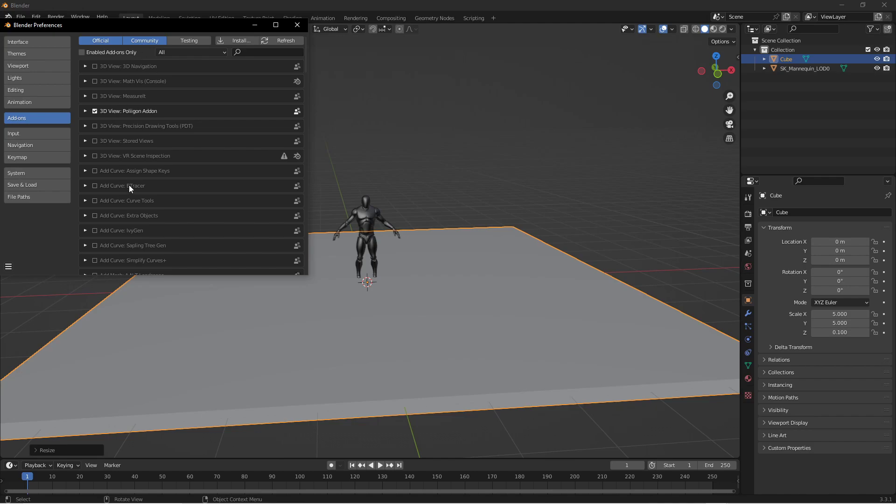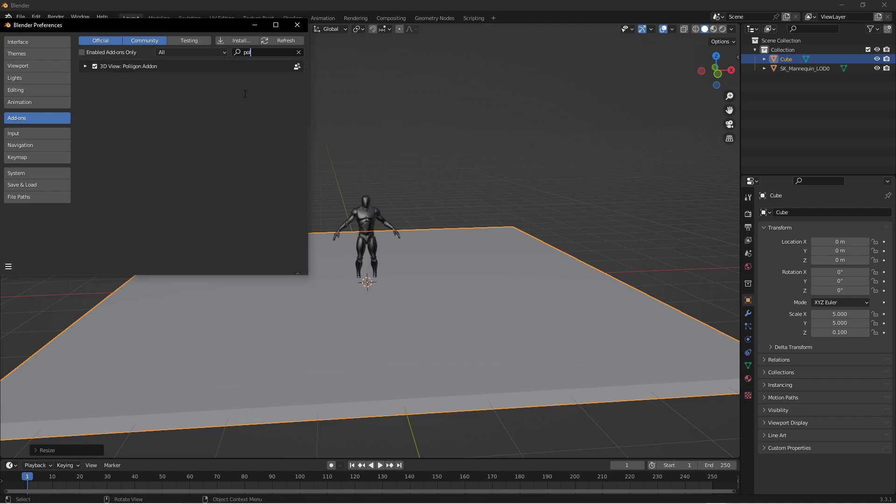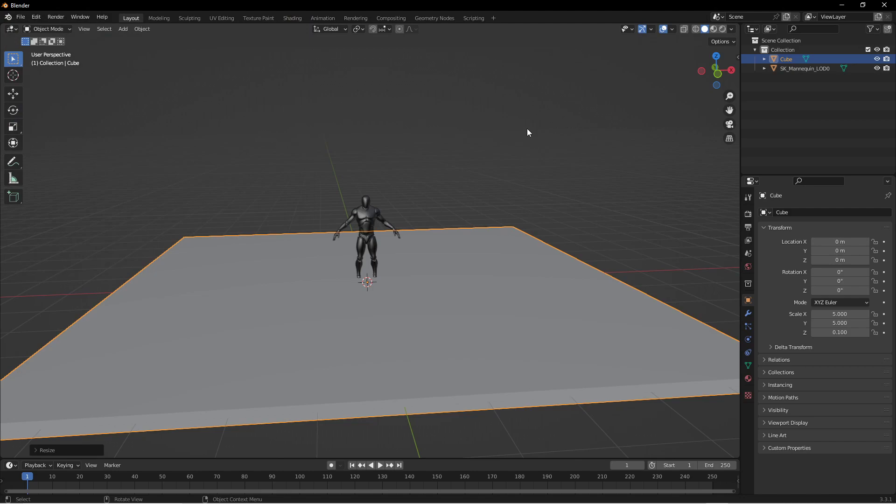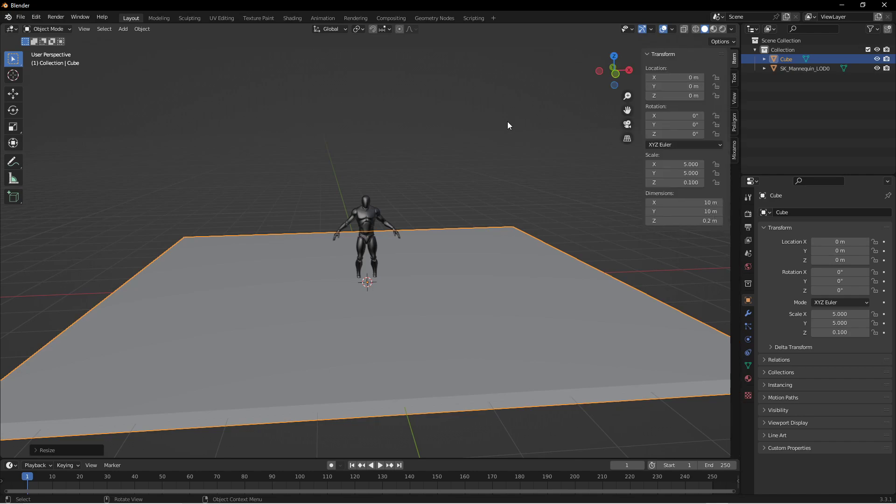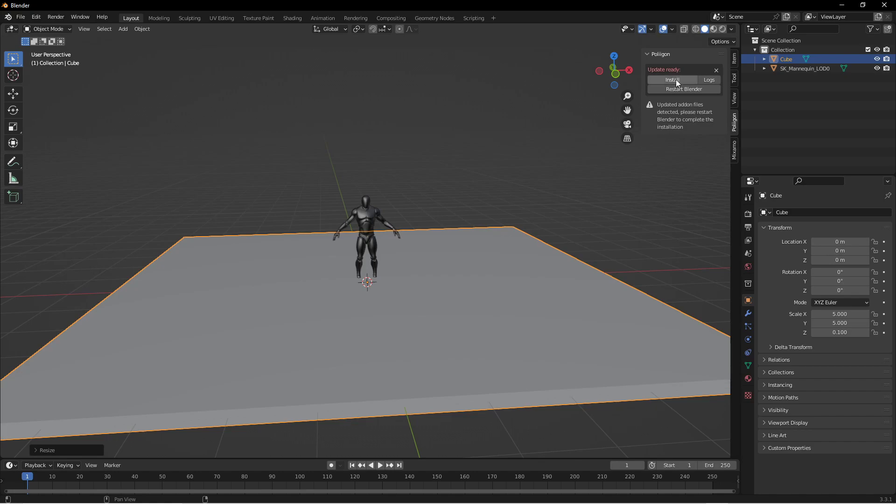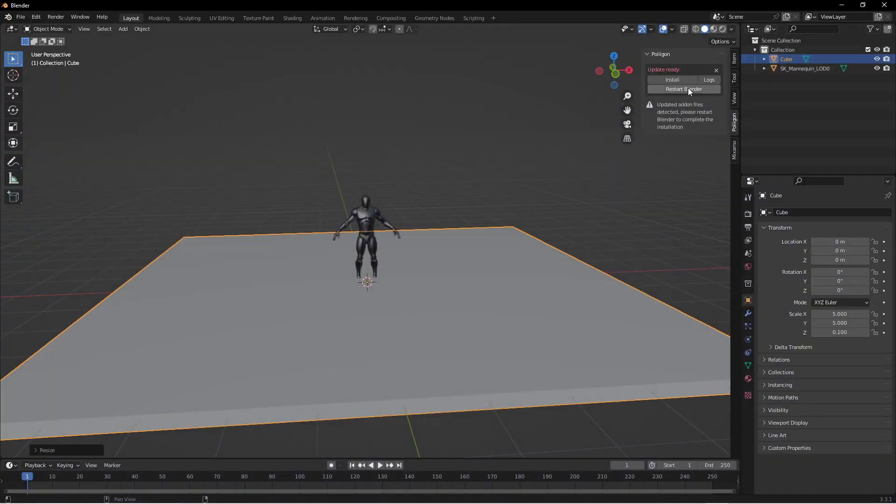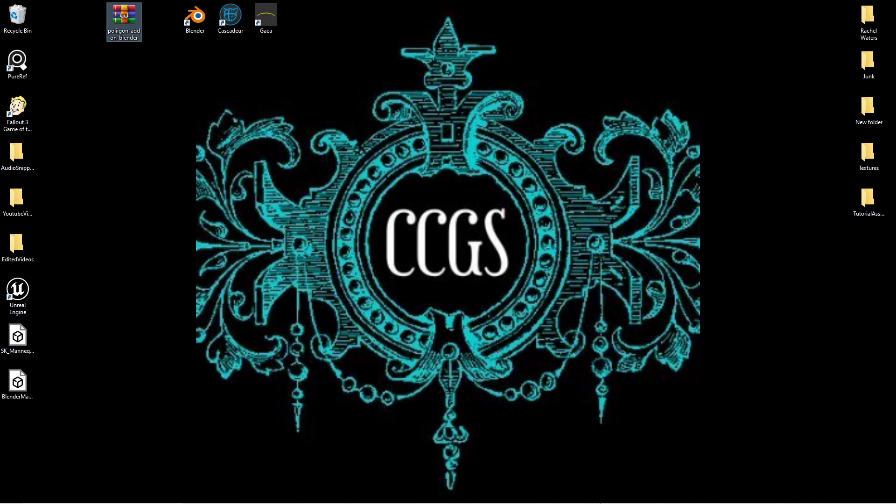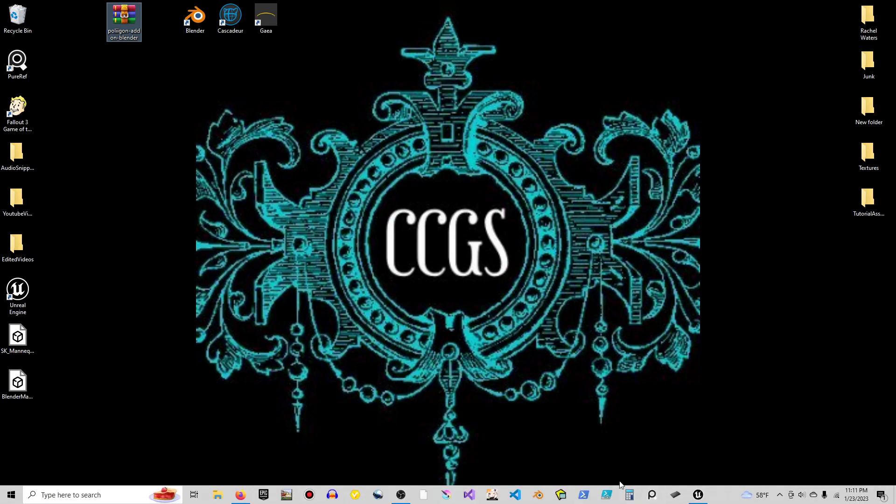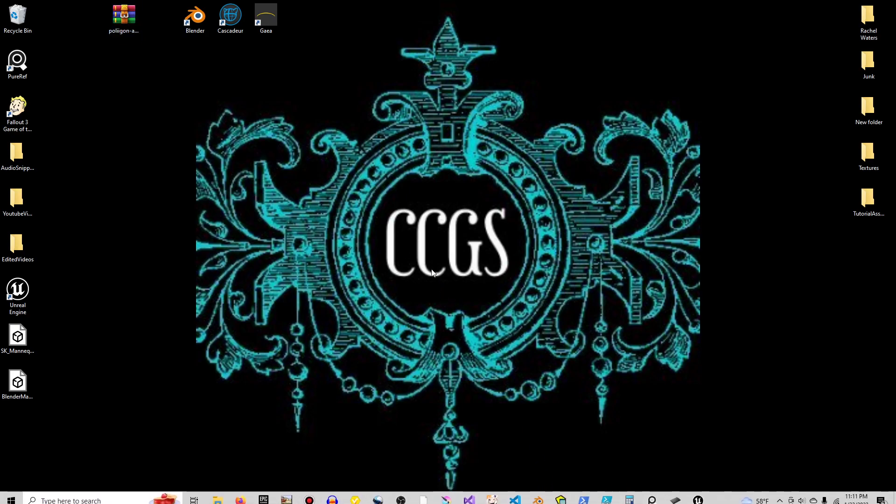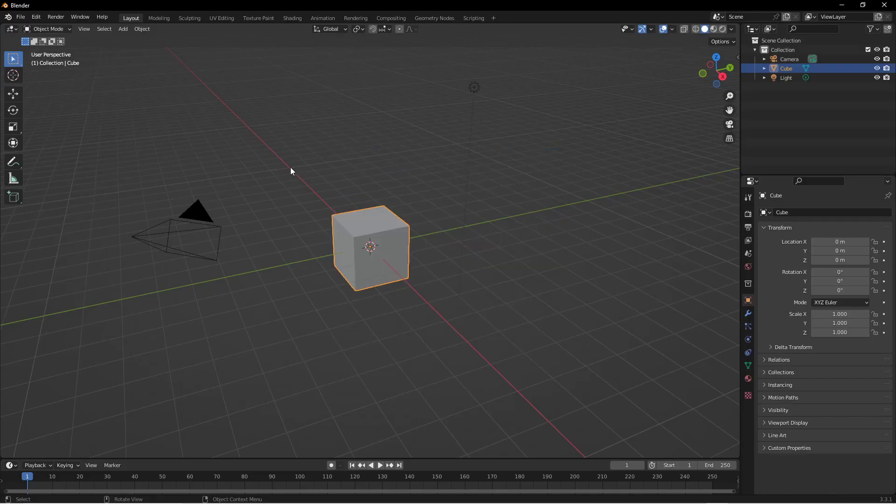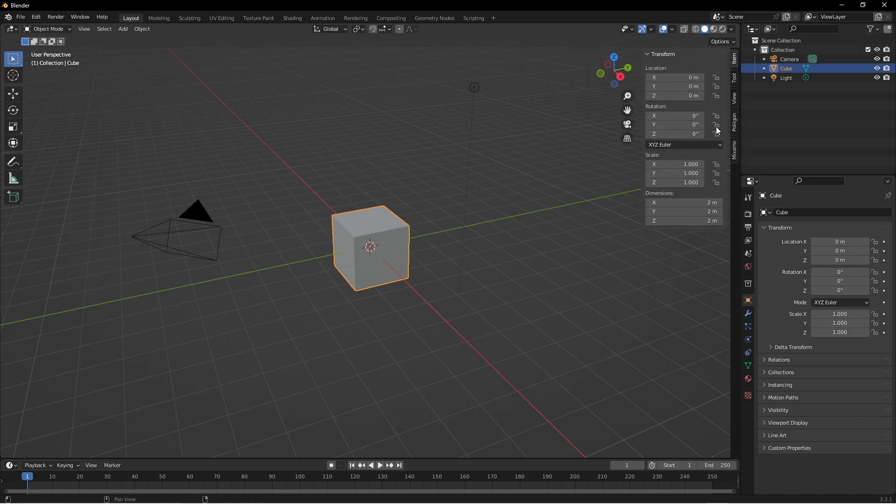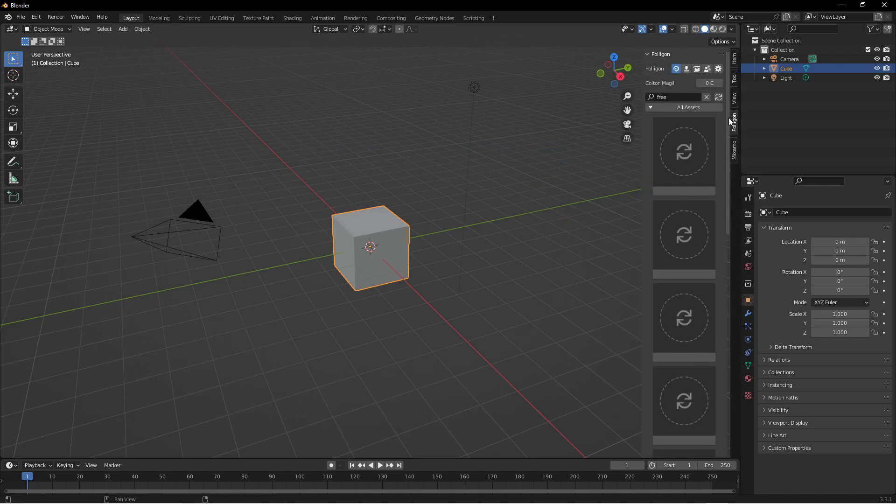Once you have done that you should be able to see 3D View Polygon add-on. You'll want to check that box. If you're not seeing it just type in Polygon. It's not P-O-L-L like I always try to put, it's P-O-L-I-I. Make sure it's enabled. And then with your mouse cursor inside this viewport if you tap N on the keyboard your little toolbar will pop open. You might have to restart Blender apparently. Oh there you go.